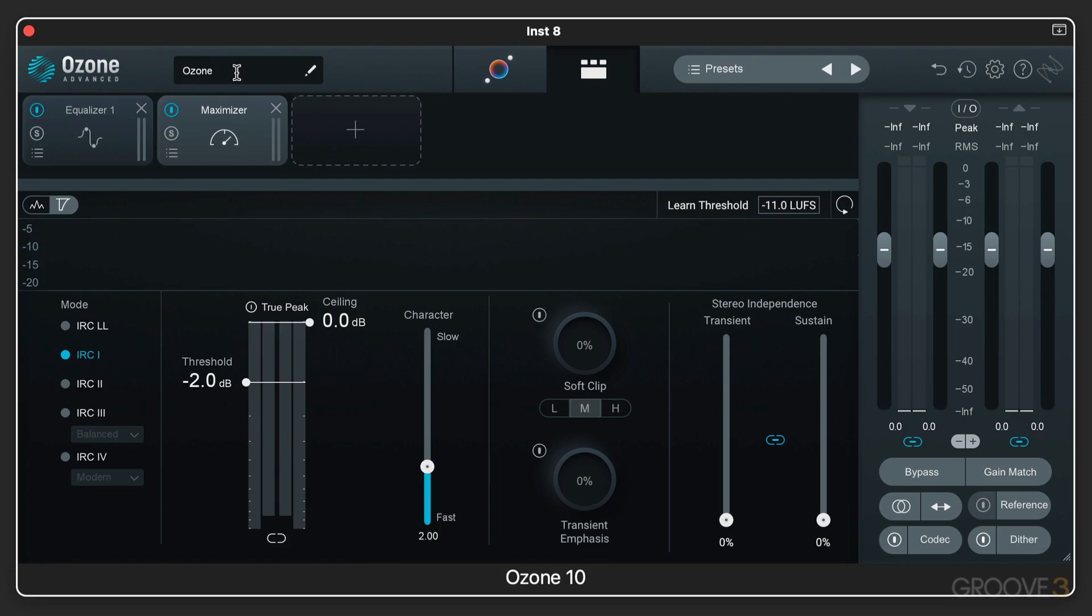If you have multiple instances of Ozone 10 in your mix on different tracks, you can name them over here and then they can communicate with each other depending on the different processes that you're using.